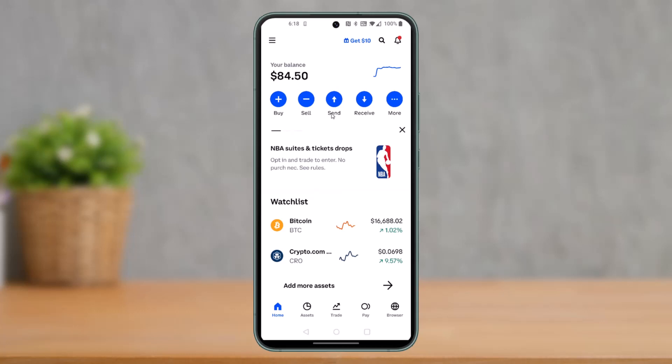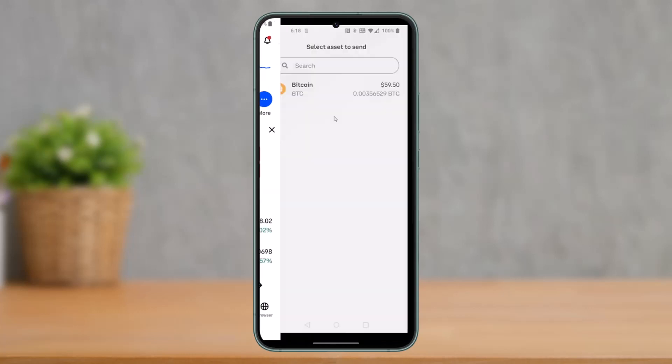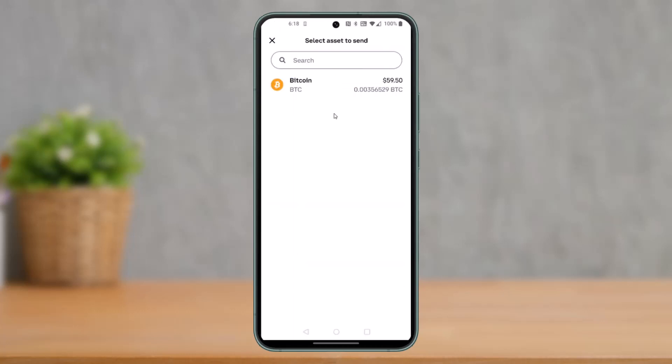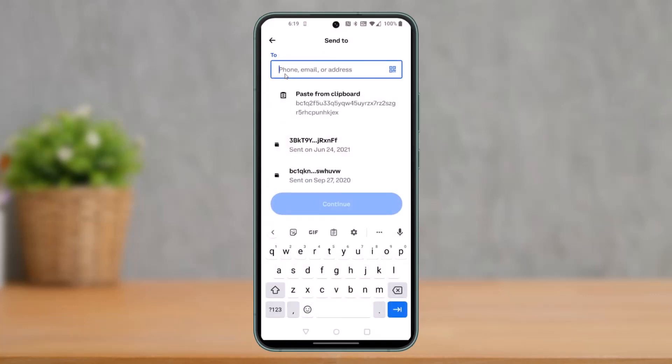In order to transfer from Coinbase to PayPal, first launch the Coinbase application and tap on where it says Send. Once you do that, you have to select a crypto that PayPal accepts. PayPal currently only accepts Bitcoin, so choose the option called Bitcoin.